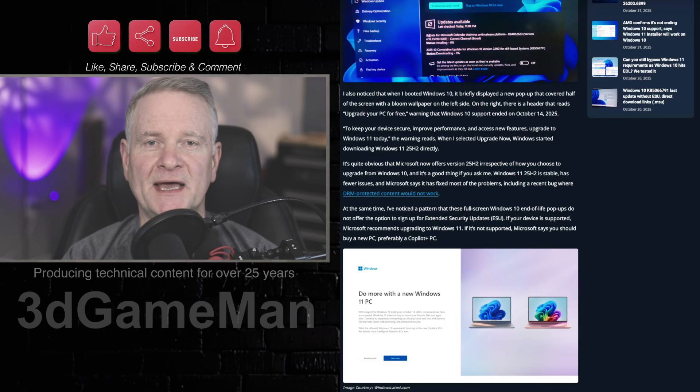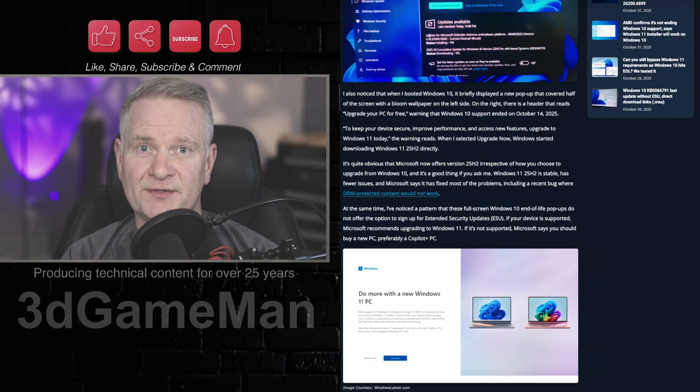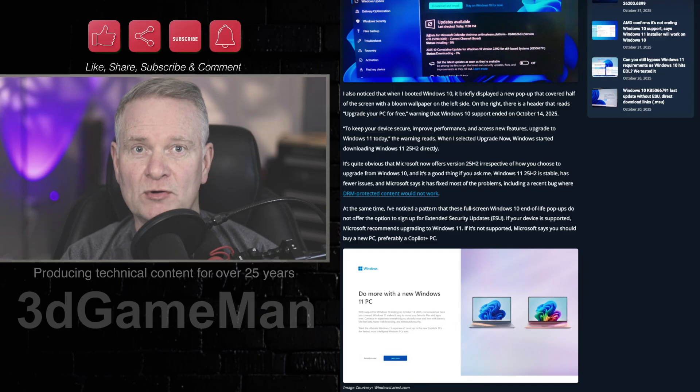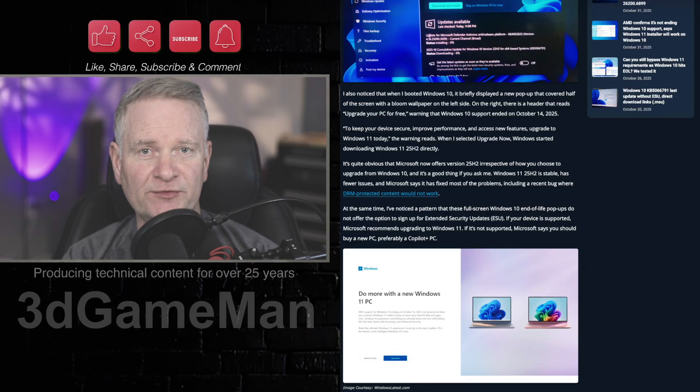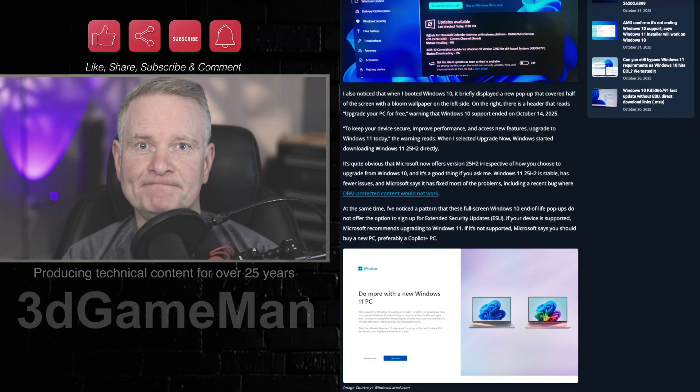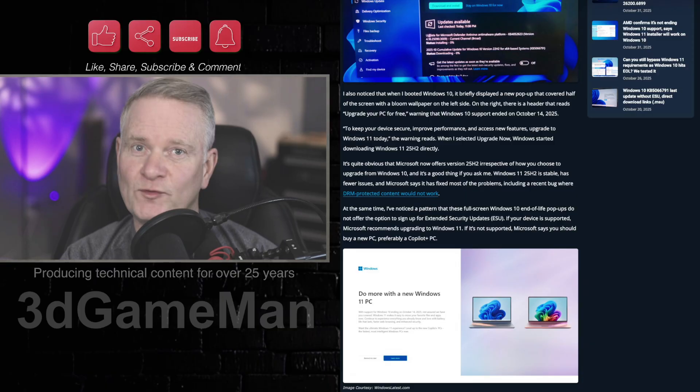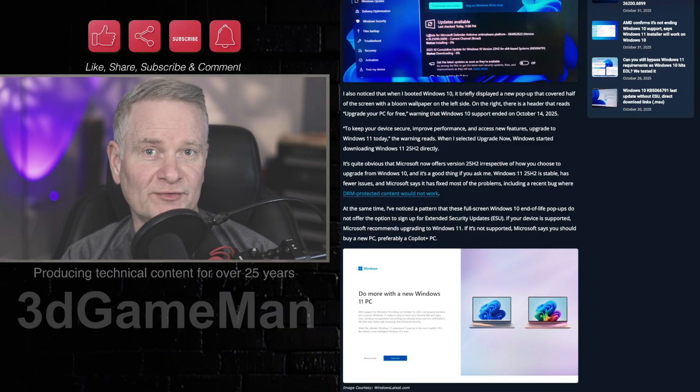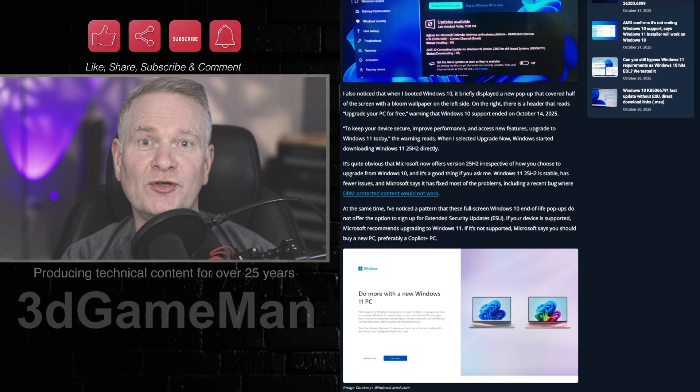Now, Microsoft has a way of nagging you to death. If you have a local account, they will continuously remind you to get a Microsoft account. For a whole bunch of reasons, you'll be more secure and you'll be able to opt into all of this,